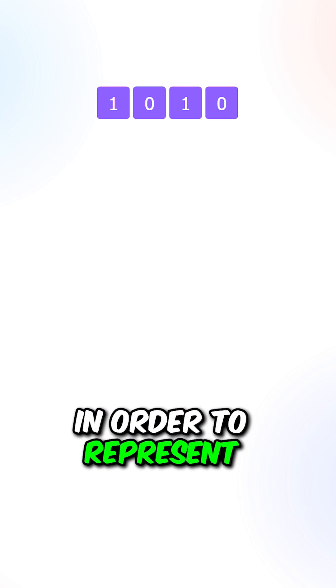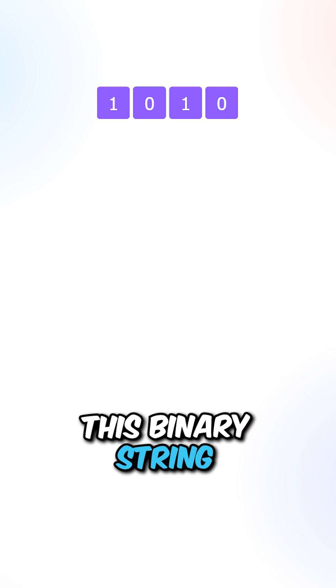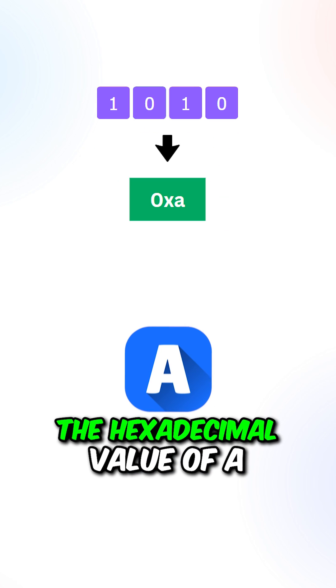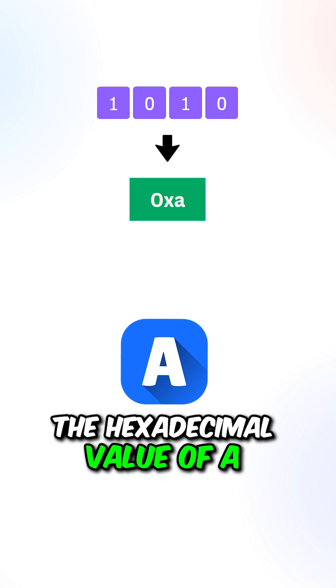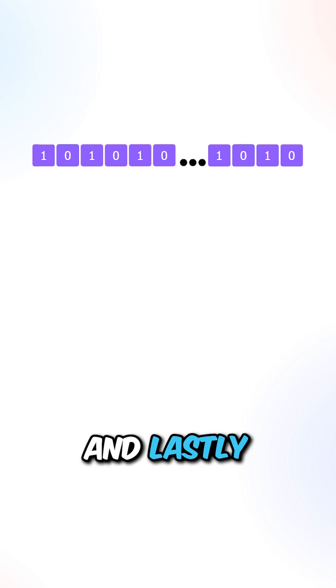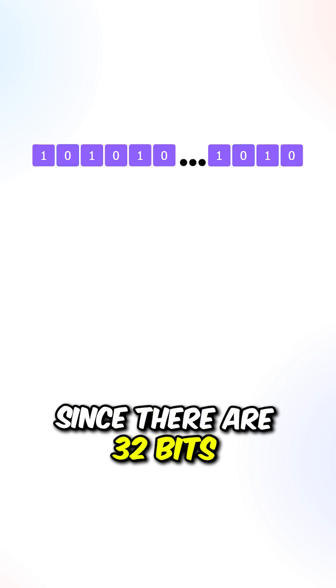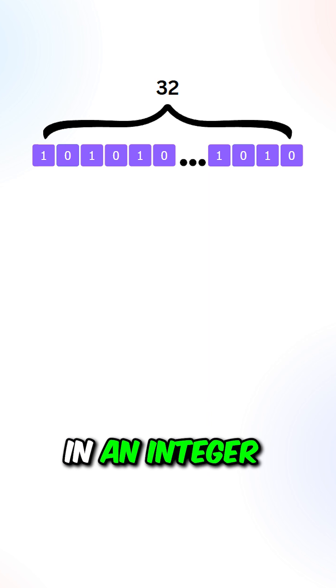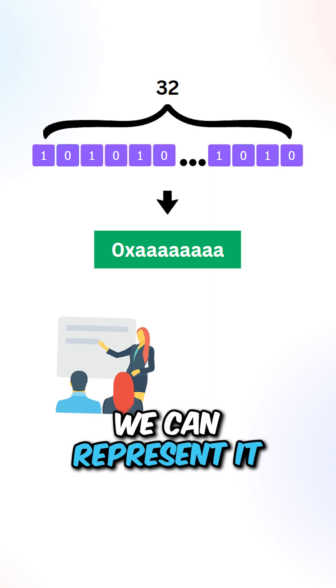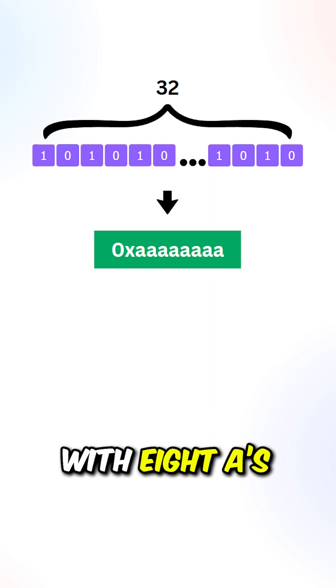In order to represent this binary string, we can use the hexadecimal value of A. And lastly, since there are 32 bits in an integer, we can represent it with 8 A's.